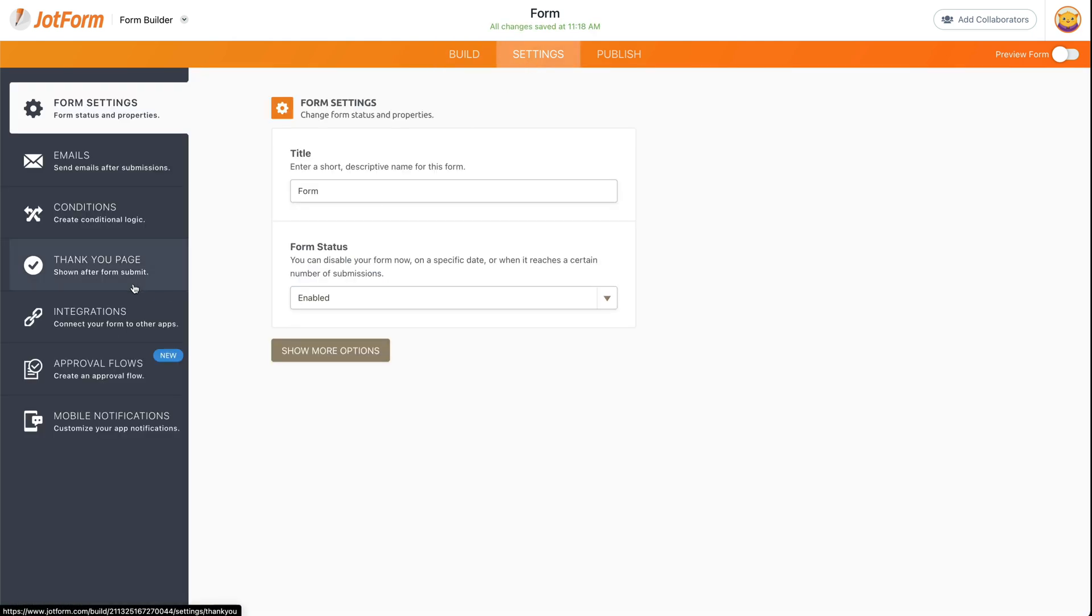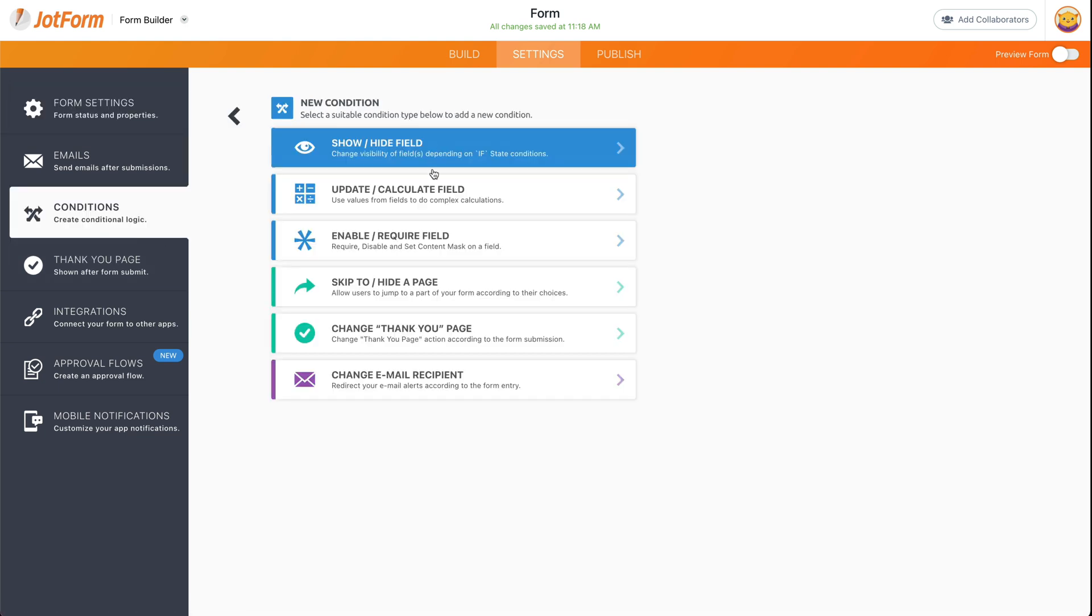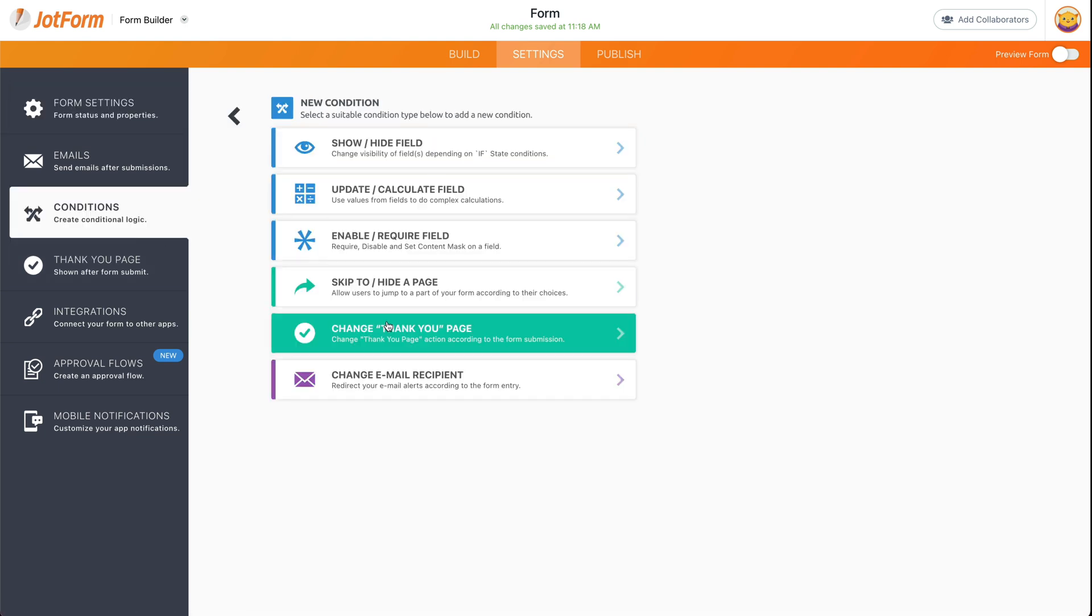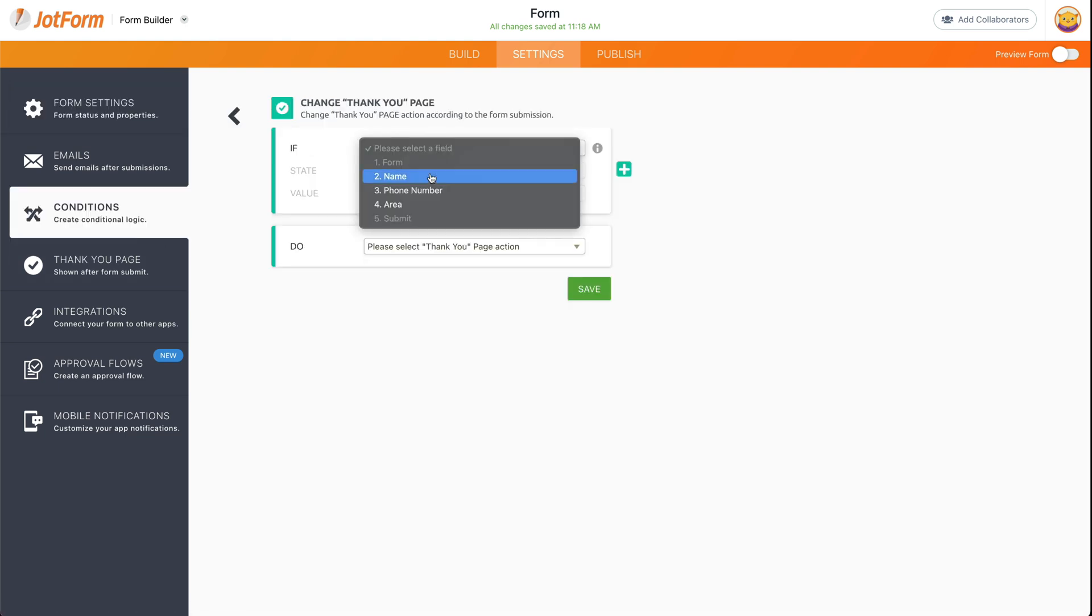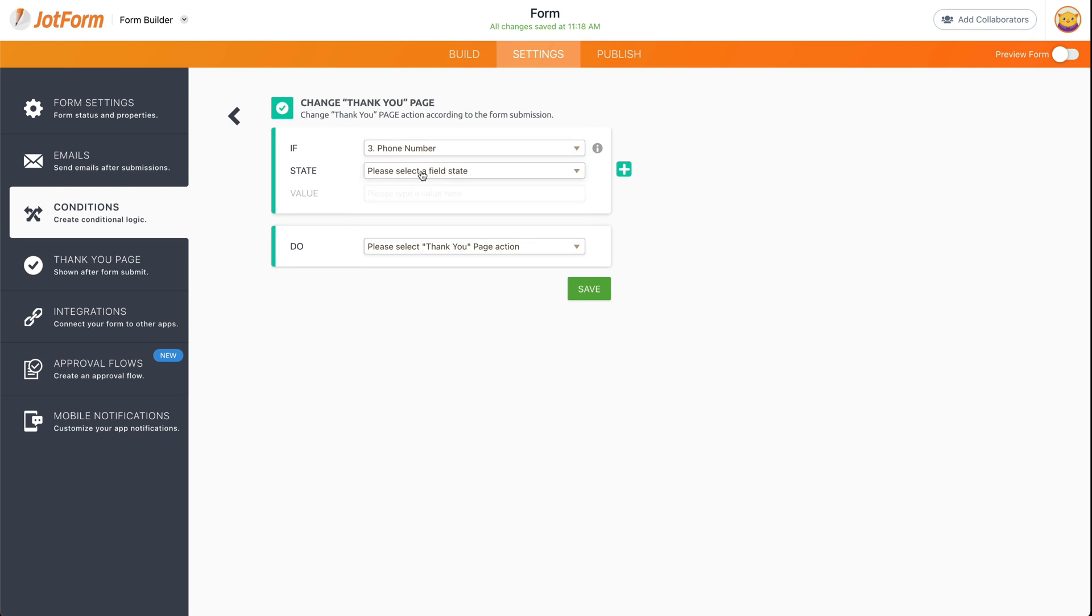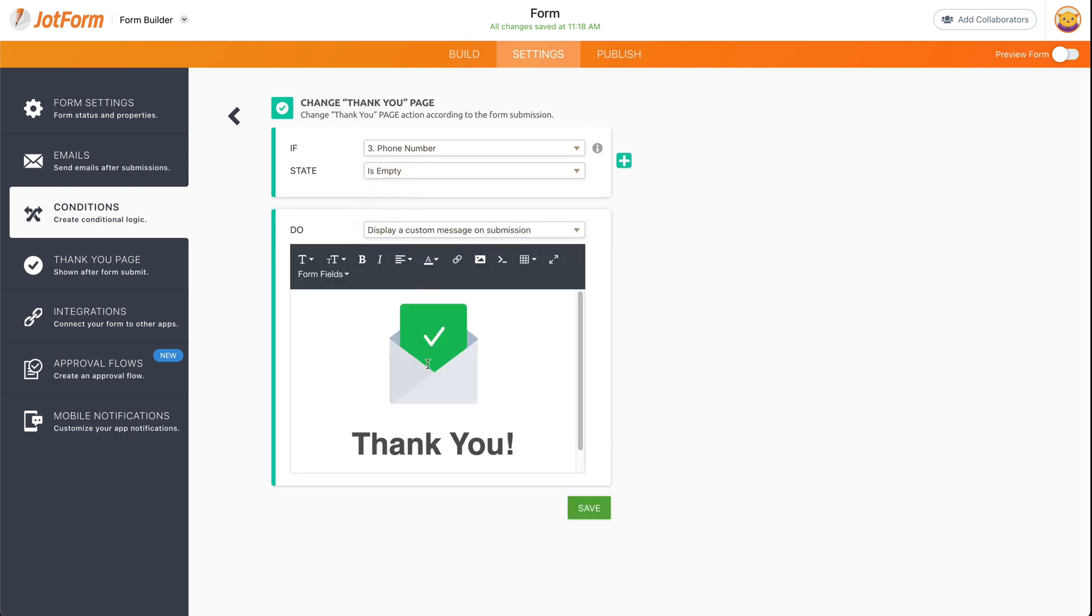Let's use that phone number again. Let's go into Conditions, Thank You Page. For phone number, if the phone number is empty, we're going to display a different thank you page.